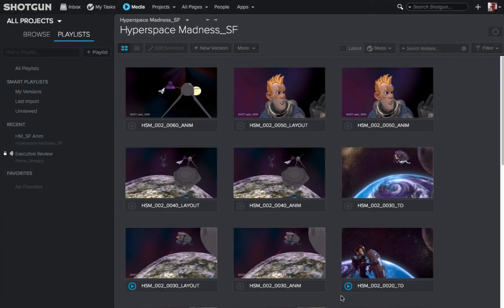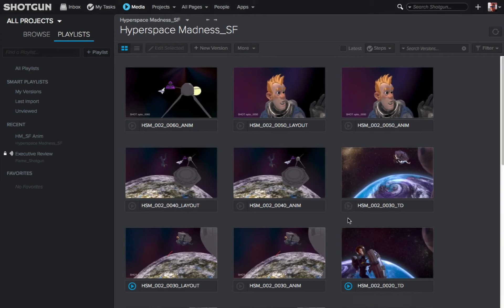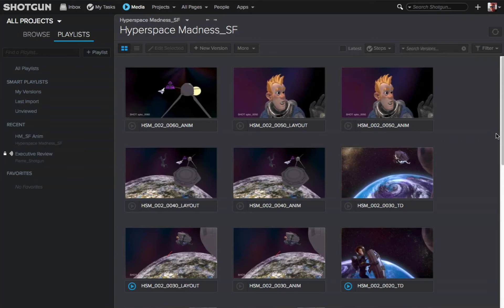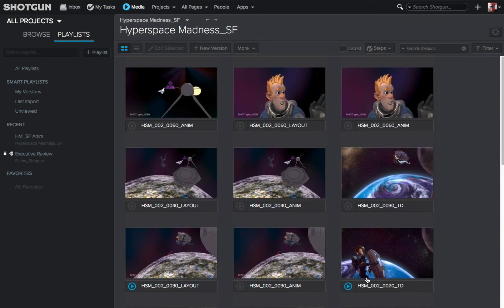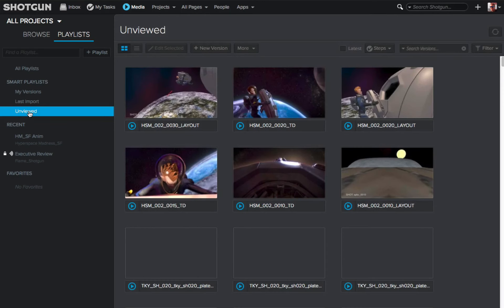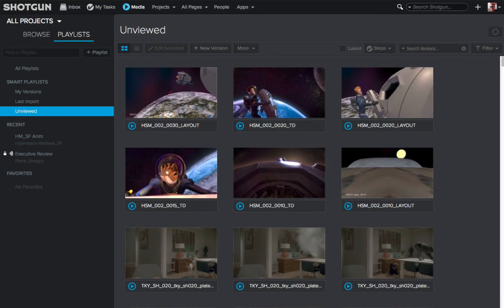Looking at the media app, you'll notice that some of the little play icons under the different versions are blue and some are gray. A highlighted blue play button means you have not reviewed this clip yet. Where you see the gray play button or icon — highlighted in white when you bring your cursor over — this is telling you that you have reviewed this version. The Unviewed view lets you quickly locate the media you have not reviewed. Let's say you're in a meeting, you come back and there's been a whole bunch of new versions sent to you that you need to review. Instead of scrolling through all the different versions trying to find the ones with the blue icon, you can just click on the Unviewed playlist and only the versions you have not reviewed are displayed.